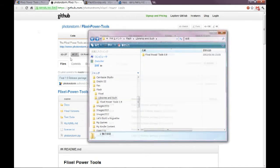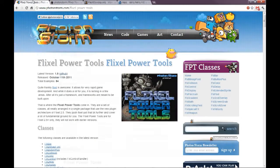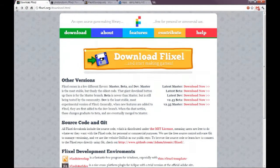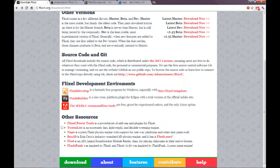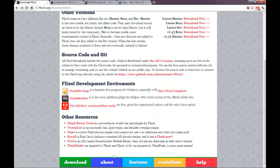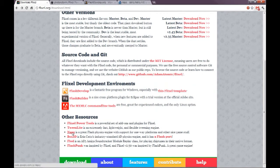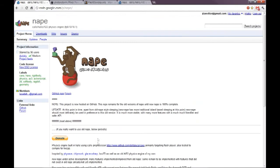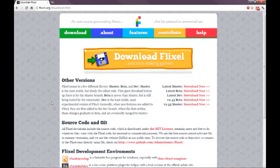So we have Flixel. Next, let's get Nape. Back at the Flixel download page, we have Nape. Let's click that link. And here we are at Nape. Okay. Let's stop right there. I'm going to insert this video in now.